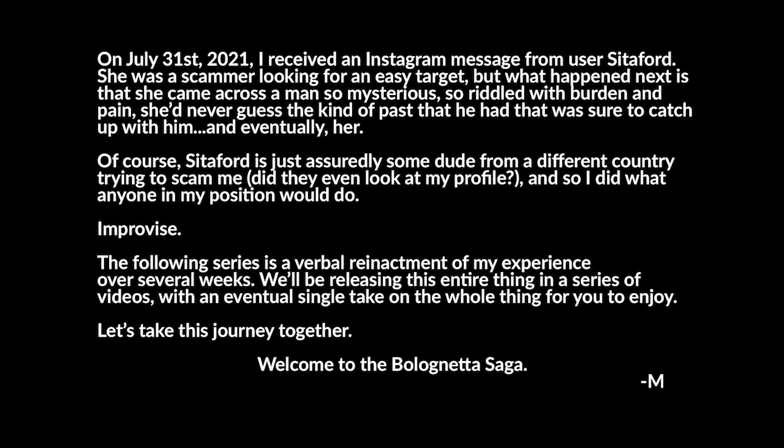Of course, Cetaford is just assuredly some dude from a different country trying to scam me, and so I did what anyone in my position would do: improvise. The following series is a verbal reenactment of my experience over several weeks. We'll be releasing this entire thing in a series of videos with an eventual single take on the whole thing for you to enjoy. Let's take this journey together. Welcome to the Bologneta Saga.